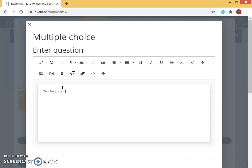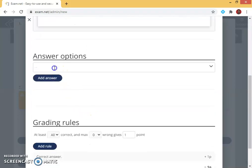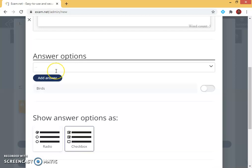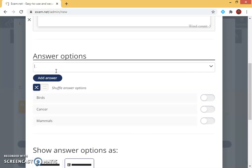I type the question. This is as simple as using MS Word. If you are familiar you can use the same, or you can text somewhere else, copy and paste it here also. The question is oncology is a study of. I have four options again. First option I give birds, second option I give cancer, third option I give mammals.